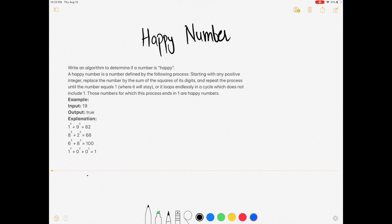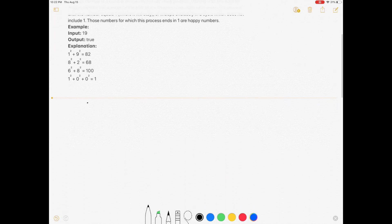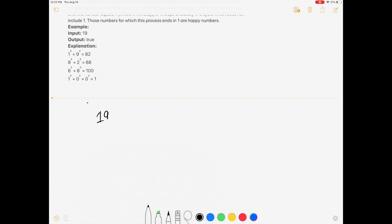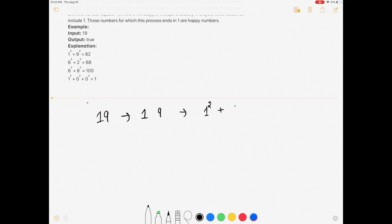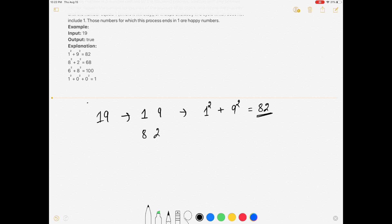The question is Happy Number. Write an algorithm to determine if a number is a happy number. Suppose you are given 19 — we will split it into 1 and 9, then take the square of 1 and add it with the square of 9, which gives us 82.